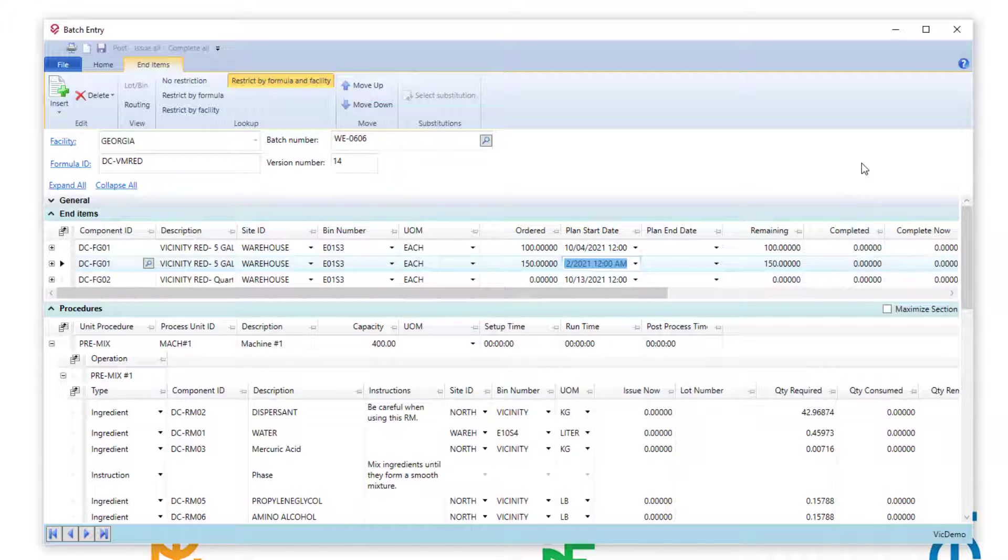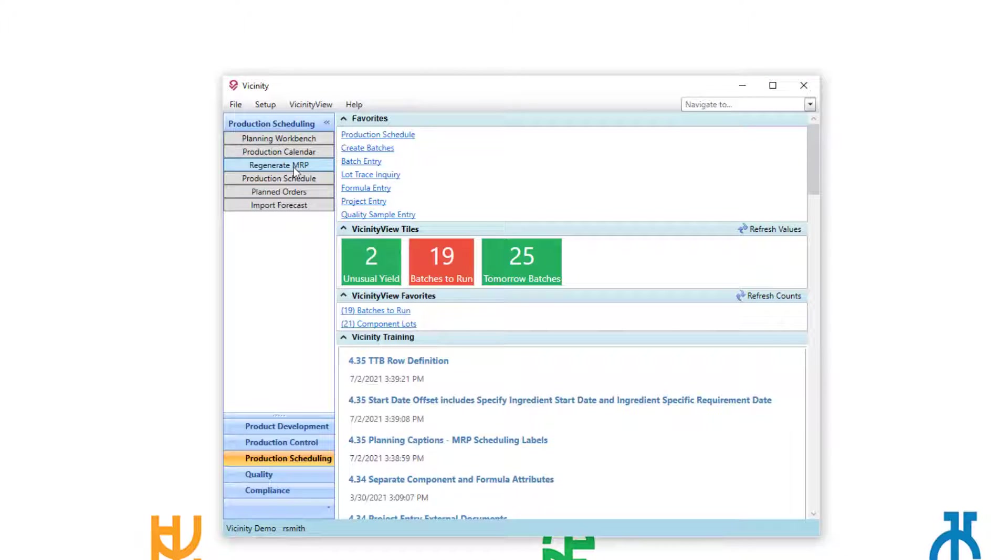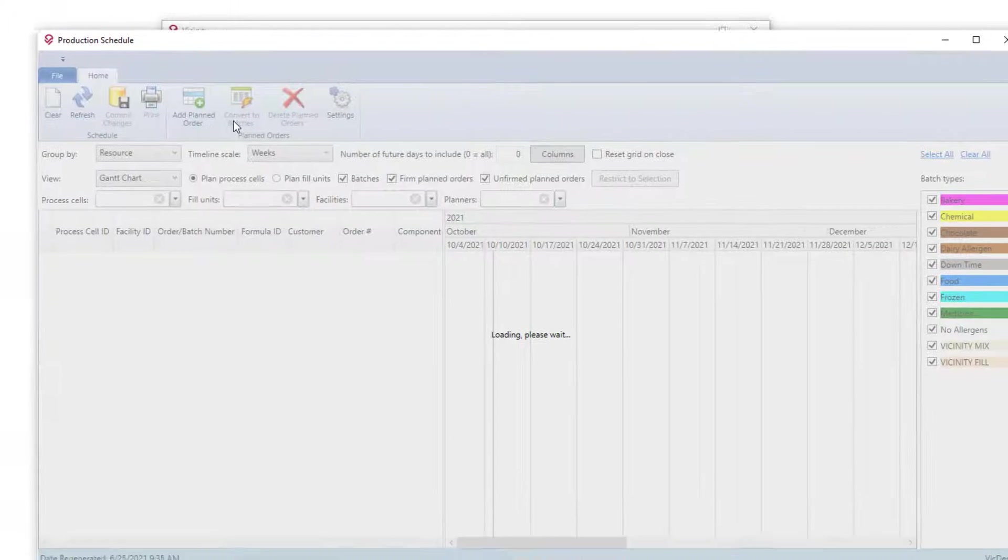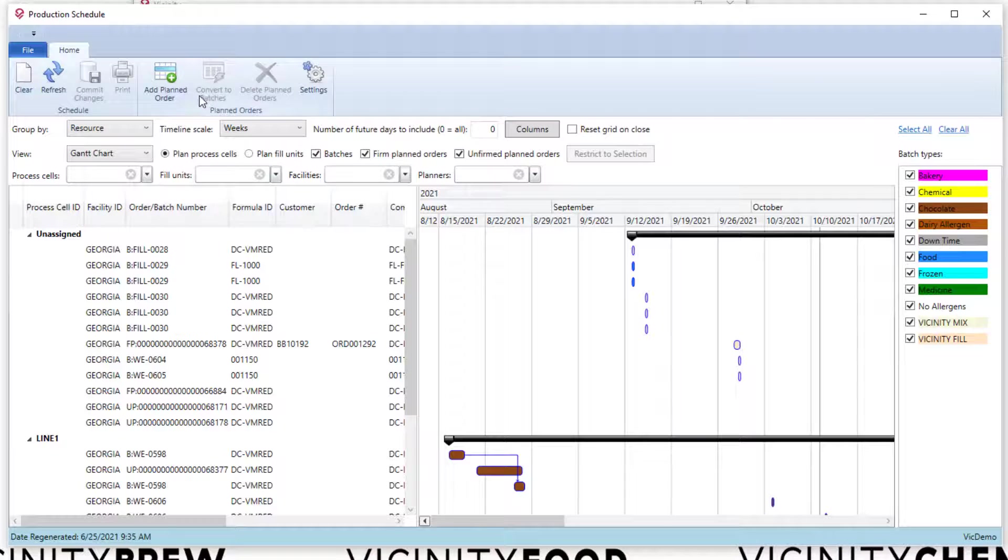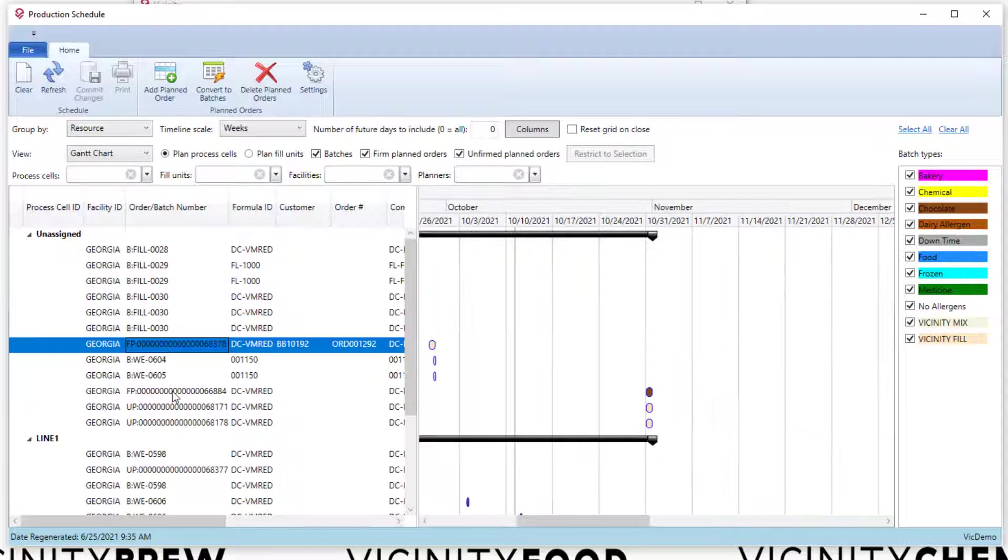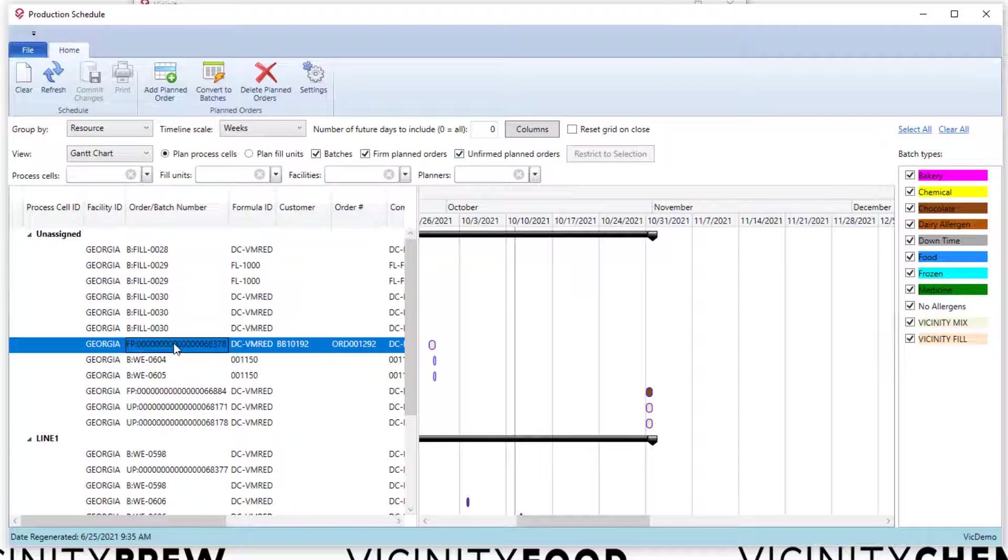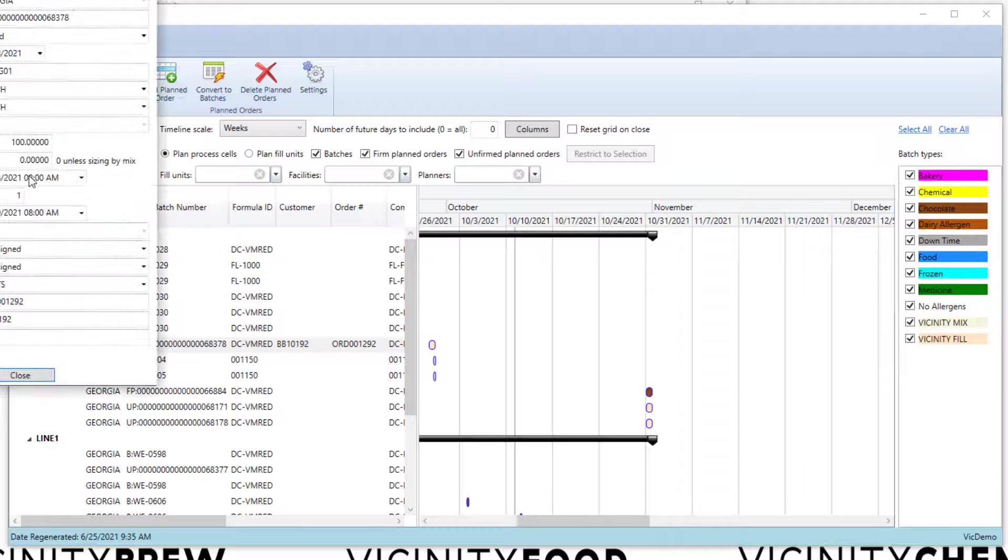Now let's go back to the creation of the batch. I created this batch manually from batch entry, but let's assume for a minute I want to do that from the calendar or the schedule. I'll just go ahead and display my schedule such that I'm able to see planned orders, because that's really where the issue is.